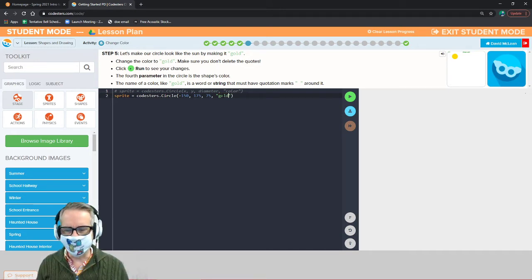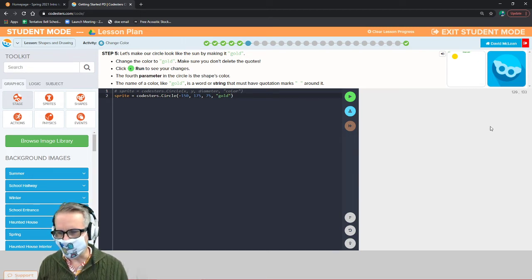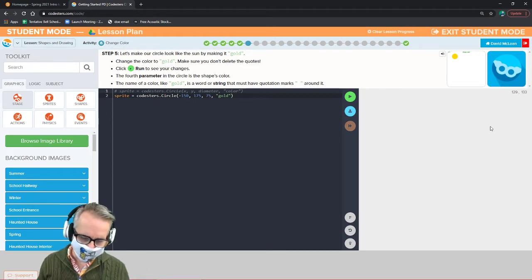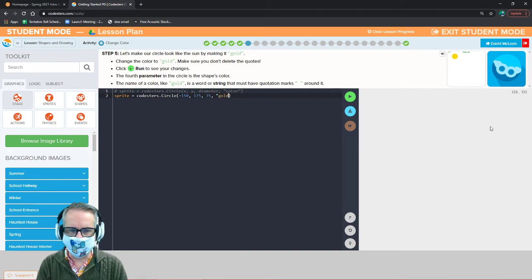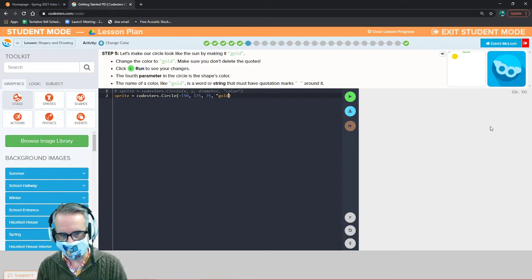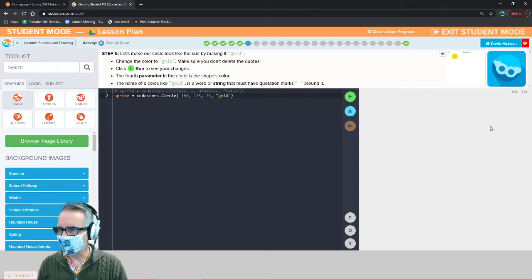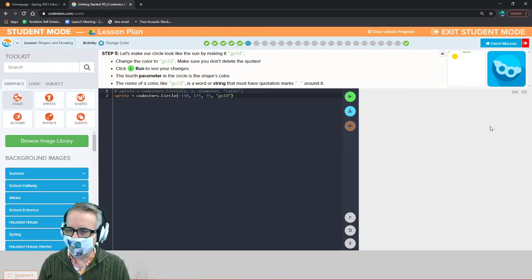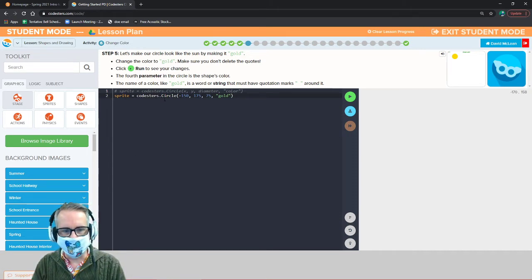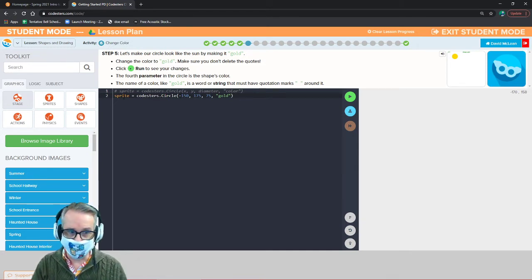Make sure you keep the quotation marks. In Codesters, strings are text or values inside quotation marks and they show up green. If you remove a quotation mark it turns orange, which makes the program think it's a variable — but we're not dealing with a variable, we're dealing with a string. Strings and variables are two different things. The value of a variable could be a string or many other things. Here, sprite is assigned the coasters circle with these parameters — that is the value of the variable sprite.